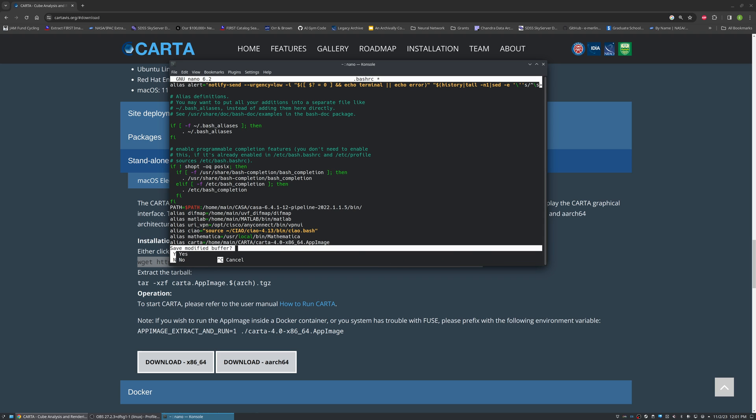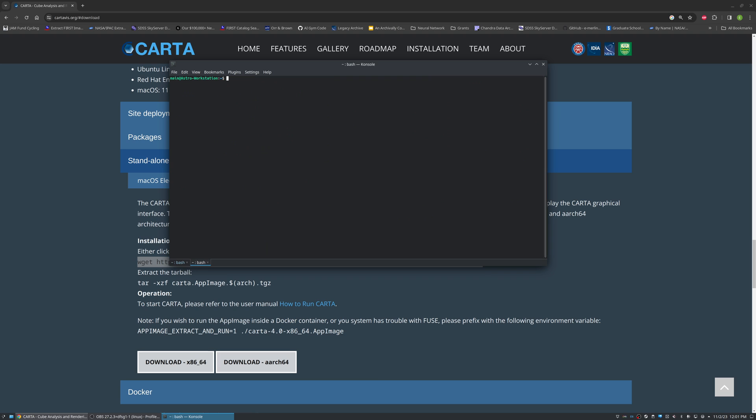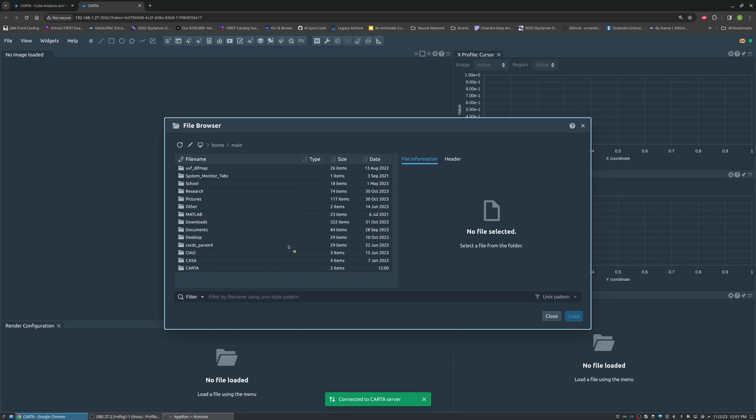What we can do is save this and then open a new tab, and we can run Carta simply by typing Carta. That will open an instance of Carta in a new tab where we can open images to our liking.